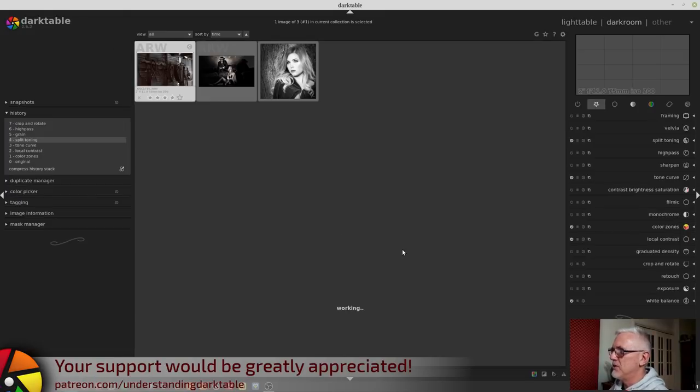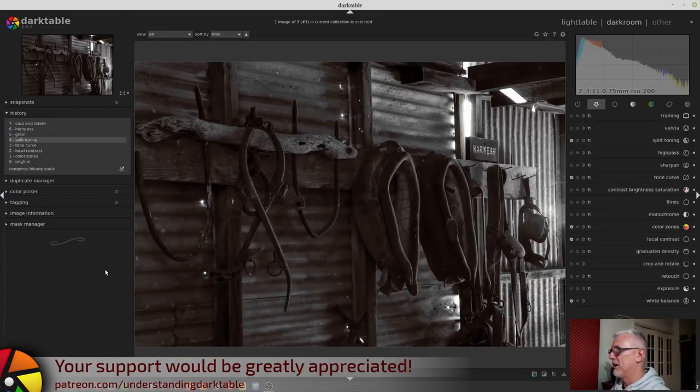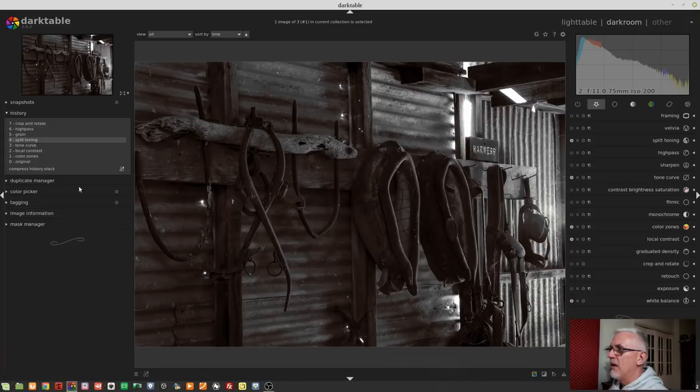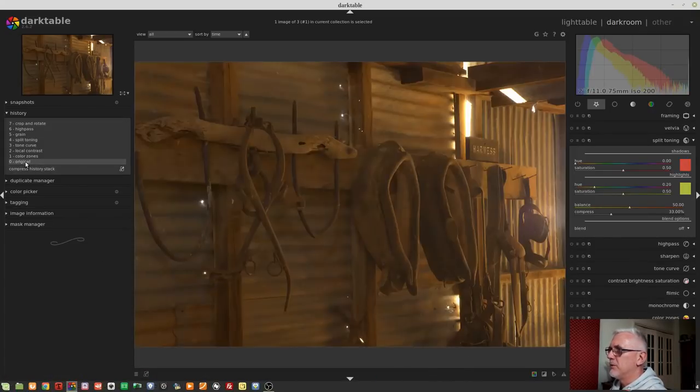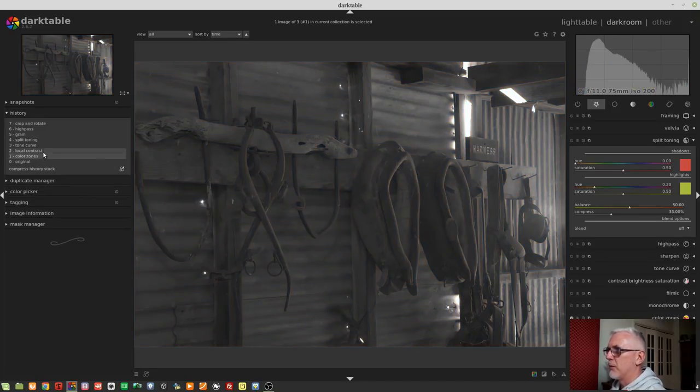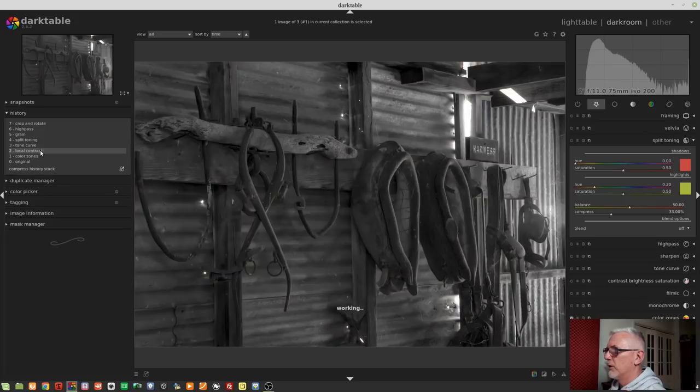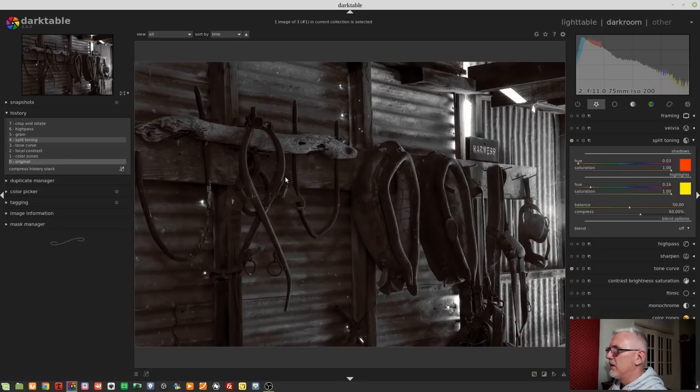This is an image I shot a few years ago in a wool shed way out in the middle of New South Wales. If we jump back to the original state, we can see all of the color information. I used the Color Zones module to make it black and white. I applied a little bit of local contrast and a tone curve, and then I went to split toning.